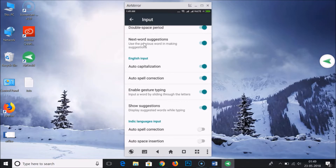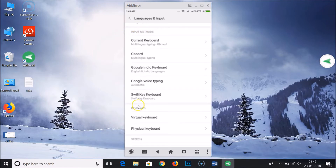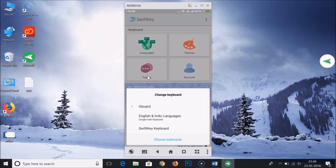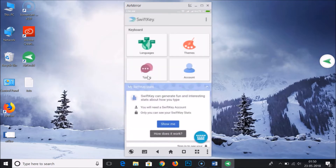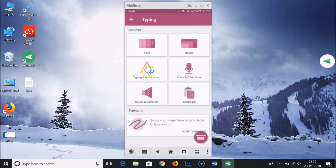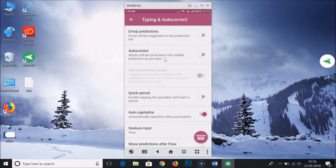If you are using the SwiftKey keyboard, just tap on it. Here we have 'Typing' — as you can see, we have the option for Gboard, but if you're using SwiftKey, tap on 'Typing'. Here we have 'Auto Correct' — just tap on it to disable it. It's really very simple.